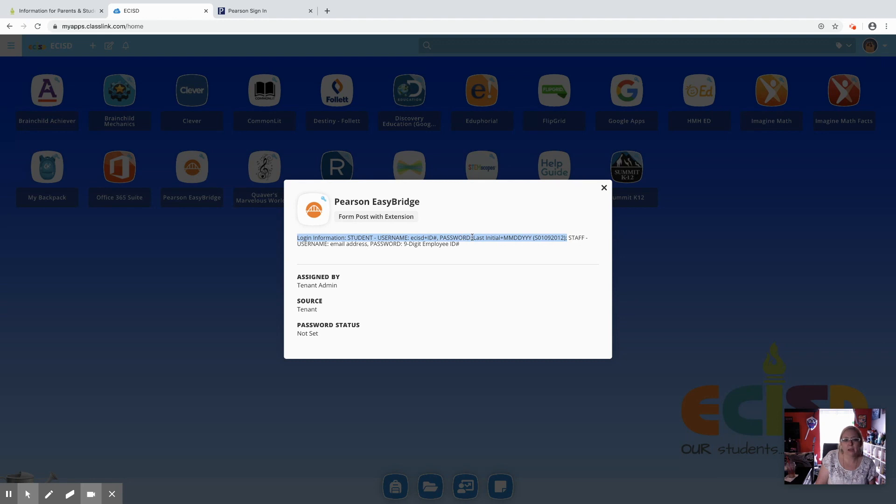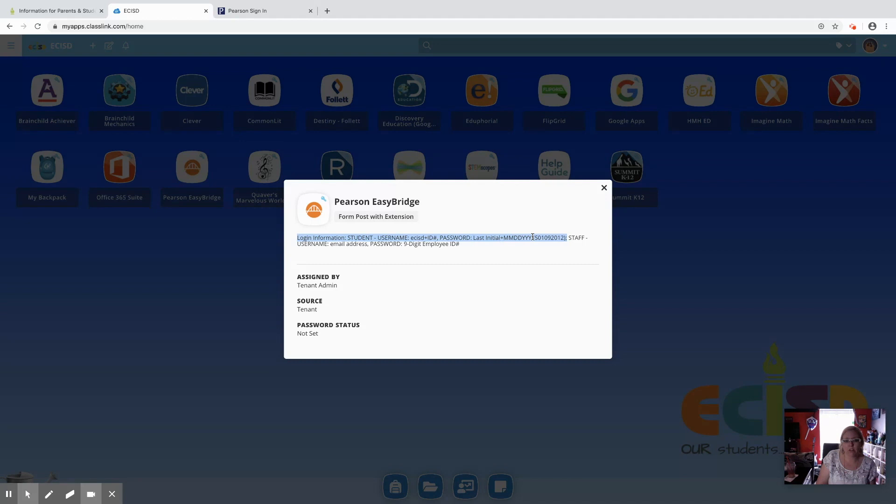Their password is their last initial, it has to be capital. So Amanda Weber, my capital letter would be a W, so their last initial plus their eight-digit birthday, and it does have to be a capital.